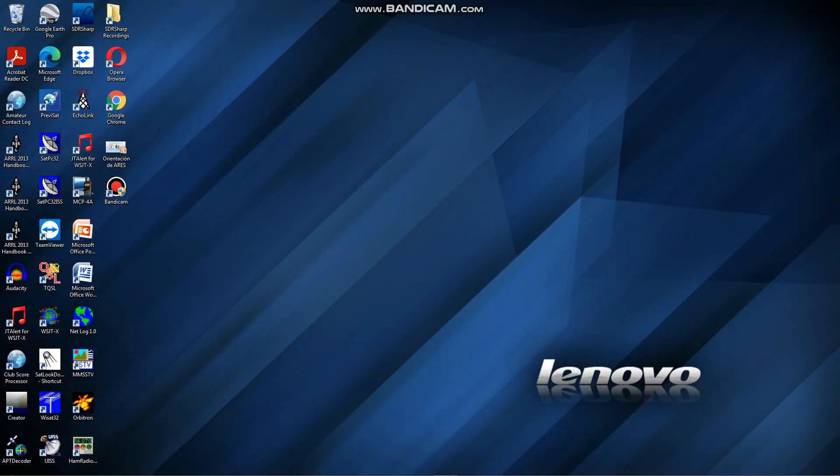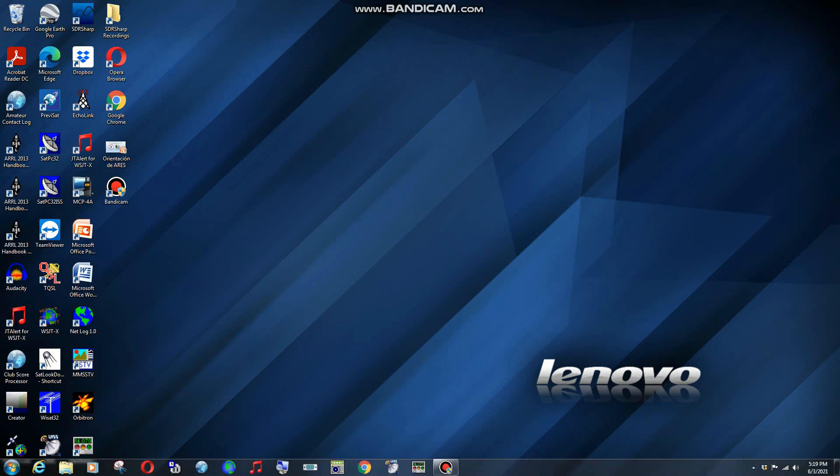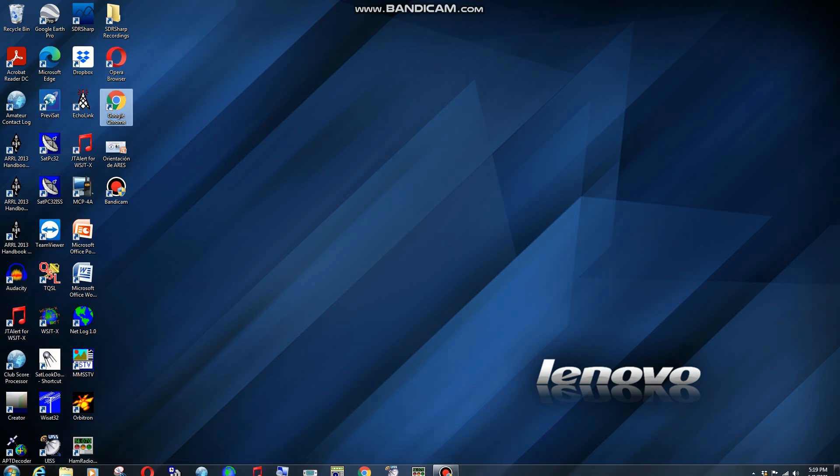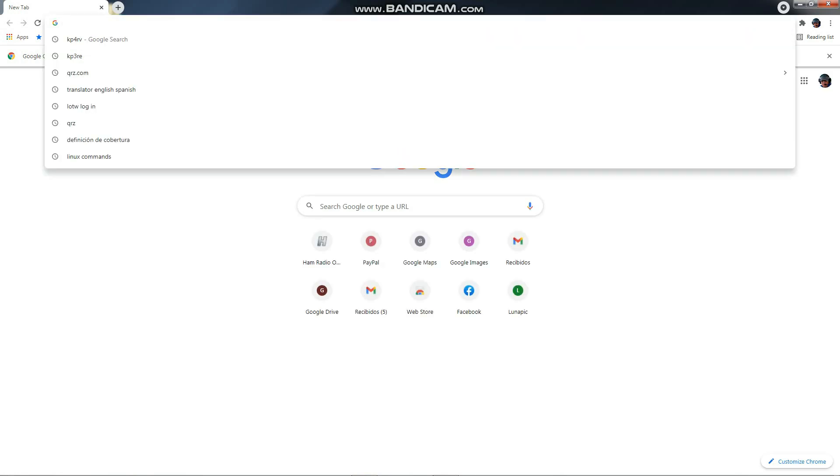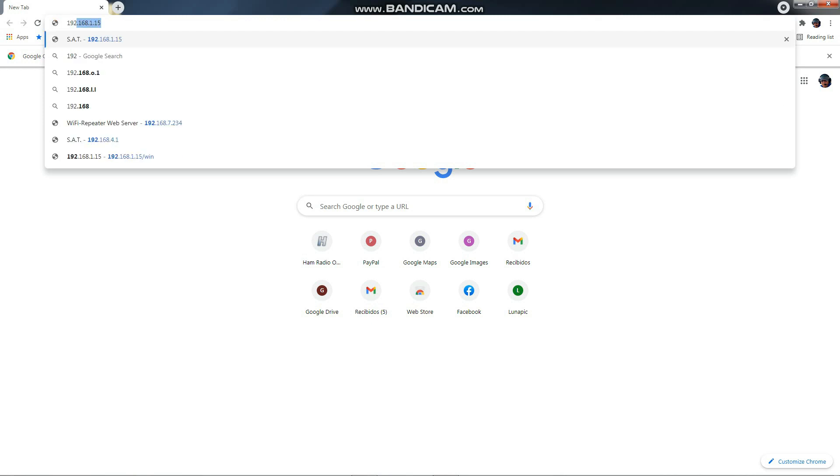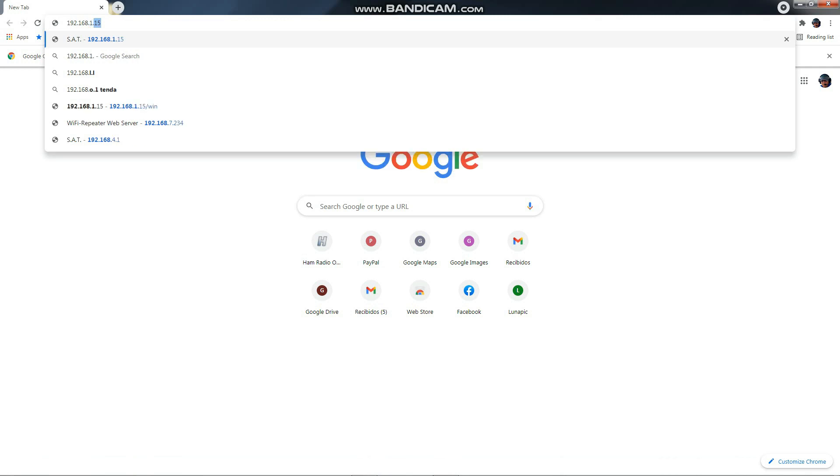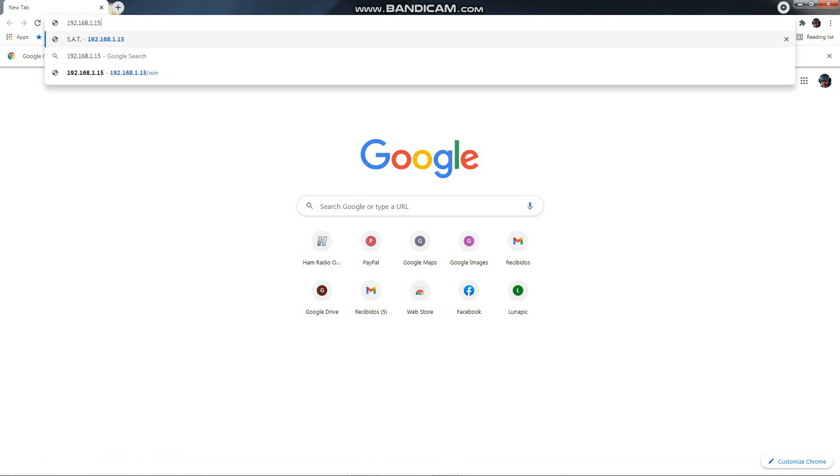Okay guys, I continue on with my video. Like I mentioned, the device that I just showed you a few minutes ago, you go to any of your browsers. I'm gonna use Google Chrome at this moment, and the IP address that was shown on the screen a few minutes ago was 192.168.1.15. As soon as I hit enter...